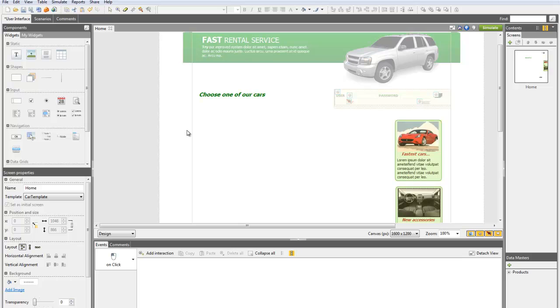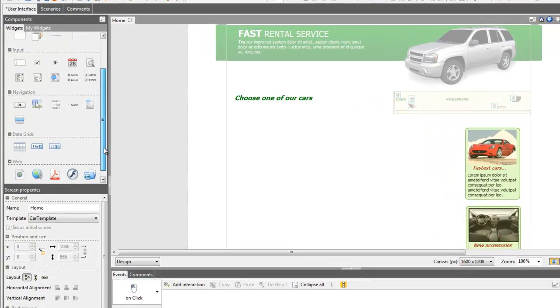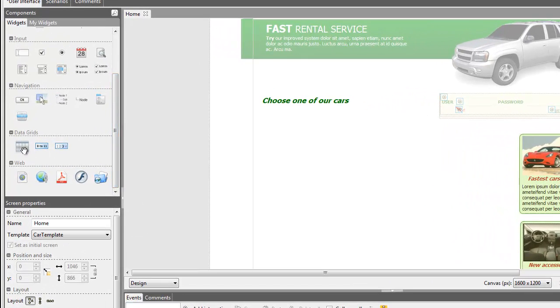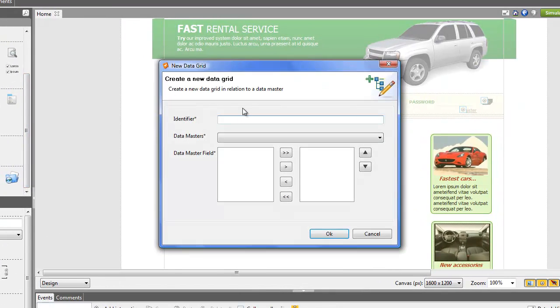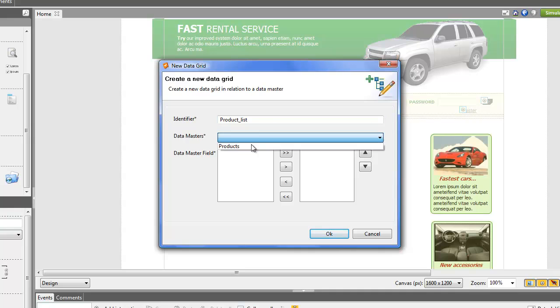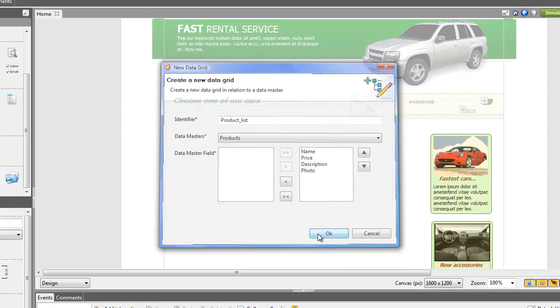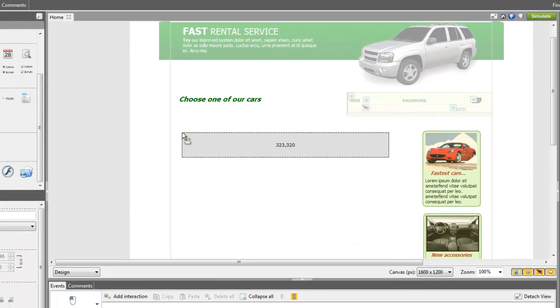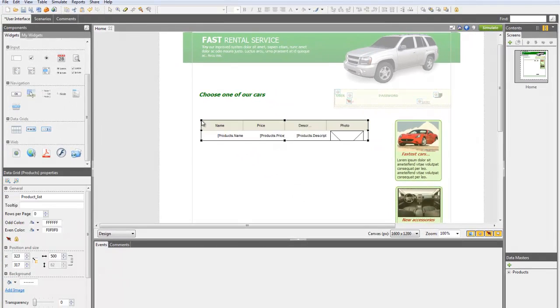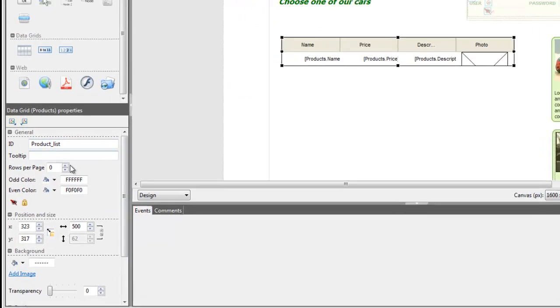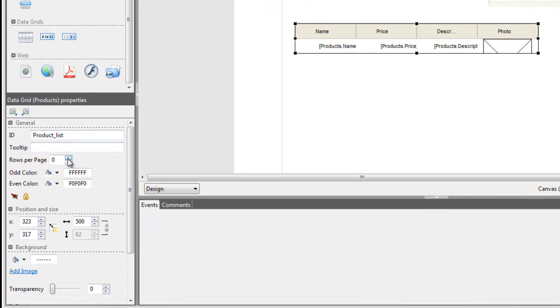First we have to prepare the data grid to be able to use the pagination function. Create a new data grid and select the Data Master products to point at the data that will be used. Select the product data grid and in the Property panel, specify how many rows you want to feature on one page. Here we'll put three.